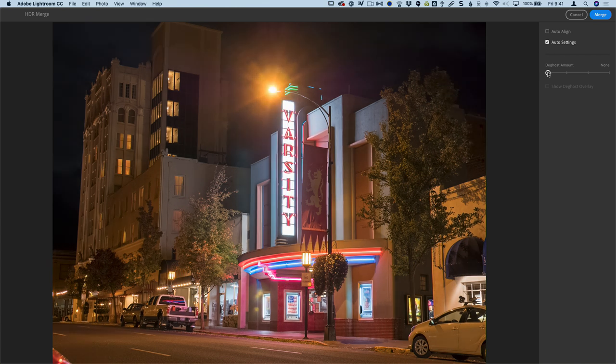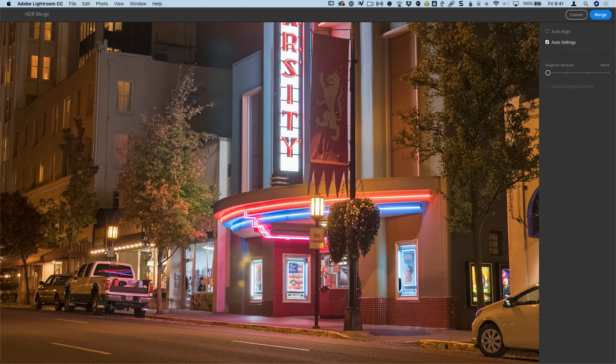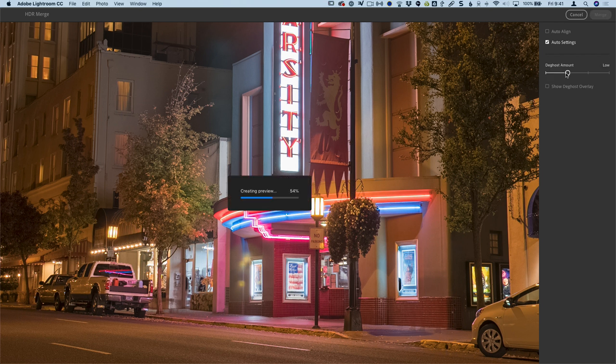So select all of those. I'll right click this time, choose photo merge, HDR merge. So I've got auto align turned off again because this was on a tripod. Auto settings, again I can turn that on or off and we'll see the image with and without the enhancements. And the de-ghosting, and this is a good one to look at here, a good image for this.